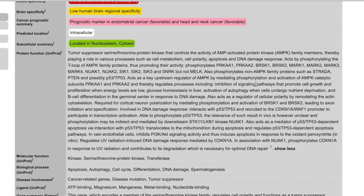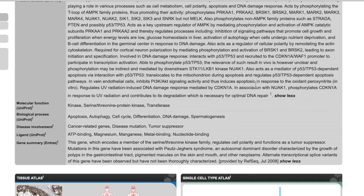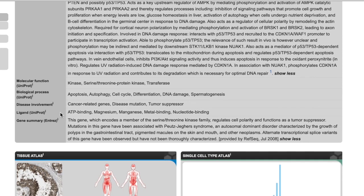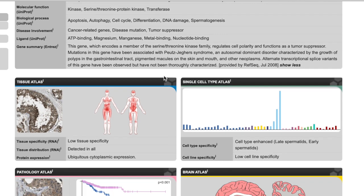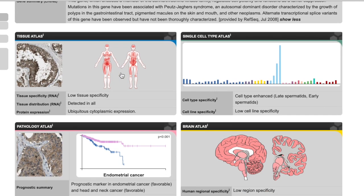So not only is it the fourth mutated or fourth most mutated gene in adenocarcinoma, lung adenocarcinoma, but it also interacts with the most mutated gene in adenocarcinoma, right? It's probably involved in the same signaling thing. So maybe in certain cancers, you can't get to P53, but you take out its best lieutenant, right? Maybe that's what's going on. Again, look at all these. You're going down here, transferase, apoptosis, cell cycle differentiation, DNA damage, disease involvement, cancer-related genes, disease mutation, tumor suppressor.